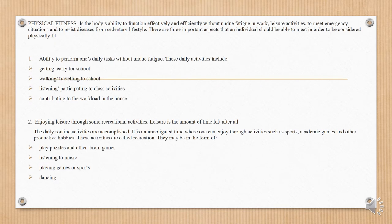Physical fitness is the body's ability to function effectively and efficiently without undue fatigue in work, leisure activities, to meet emergency situations, and to resist diseases from its sedentary lifestyle. There are three important aspects that an individual should be able to meet in order to be considered physically fit.